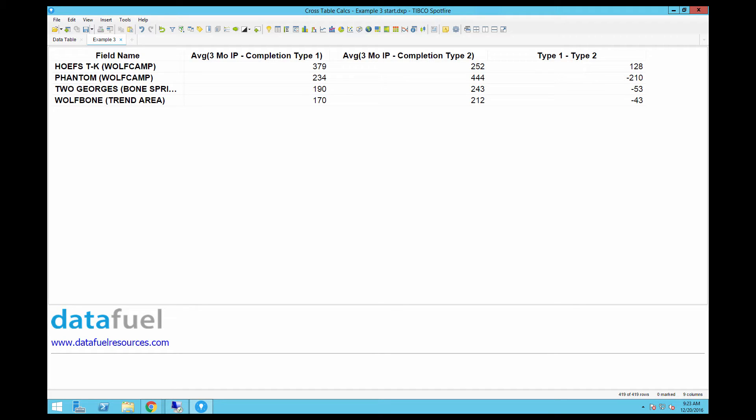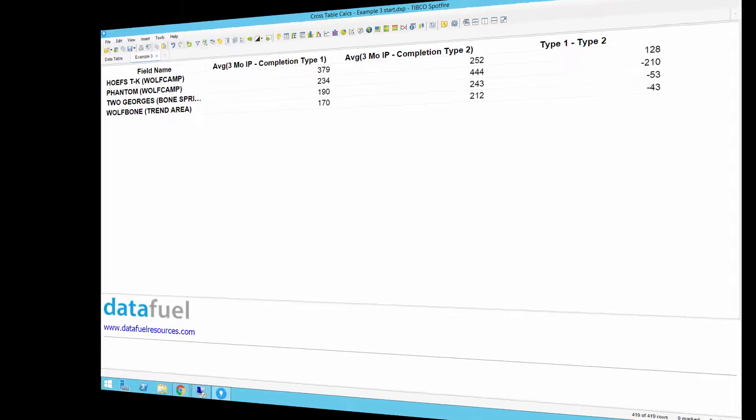My name is Kyle LaMotta and today I'll show you another way to perform calculations between columns in a crosstable. If you haven't seen the previous video on this topic, be sure to check it out because this one picks up where that one left off.